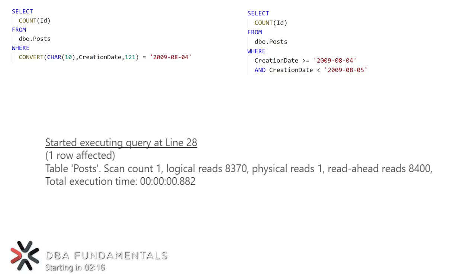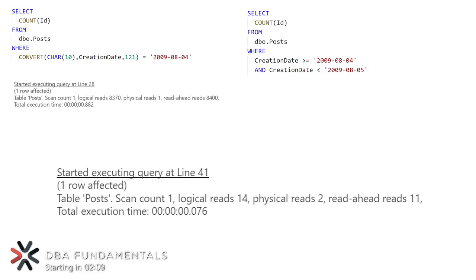Now one of these queries is Sargeable and will use index seeks to get the data it needs, while the other is not. We can figure out which is which by taking a look at the number of logical reads for each query. You'll see that the first query has much worse performance because it had to read over 8,000 pages of data to be able to get that count. The second query on the other hand only had to do 14 logical reads.